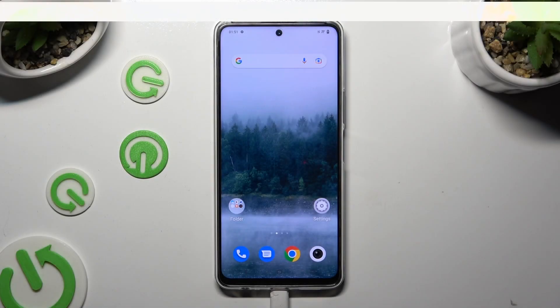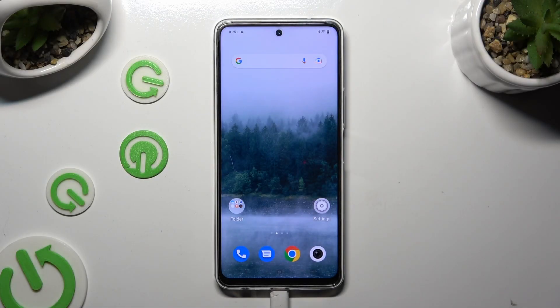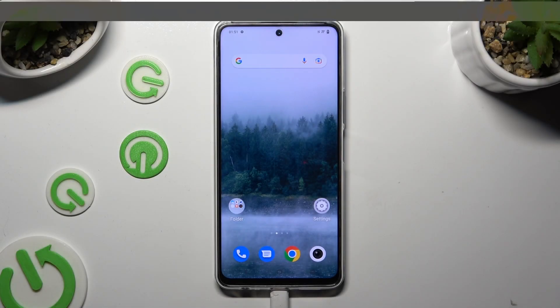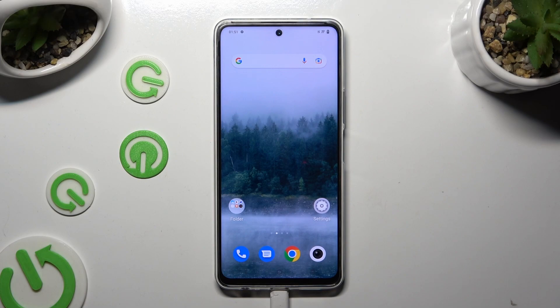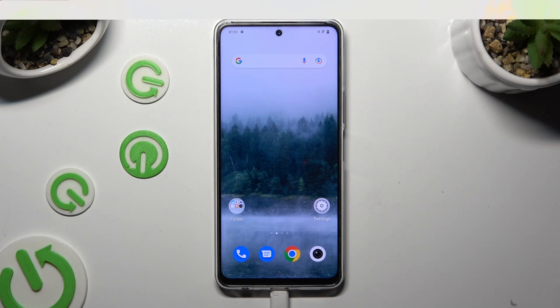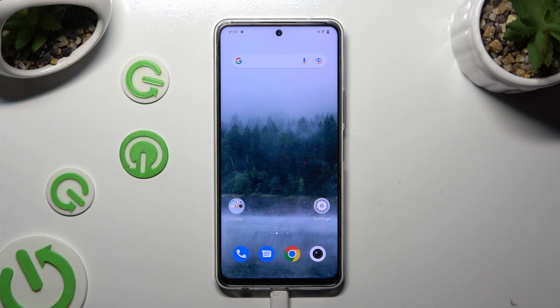Hi, in front of me is the Vivo IQ Z8 and today I would like to show you how you can change font style.